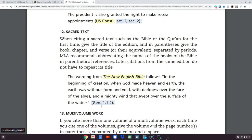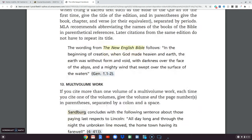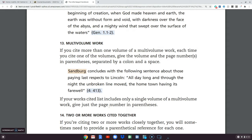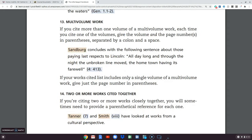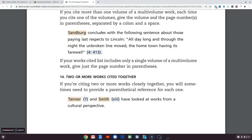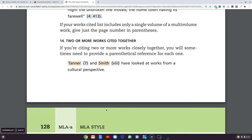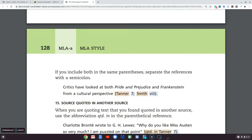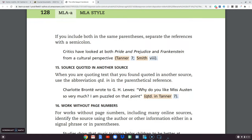Here is how a sacred text like the Bible is handled — Genesis 1:1 through 2, so it's going to be book and verse. If you have a multi-volume work, or two or more works cited together — 'Tanner and Smith have looked at works from a cultural perspective' — it gets into all of the different kinds of situations that you can have.